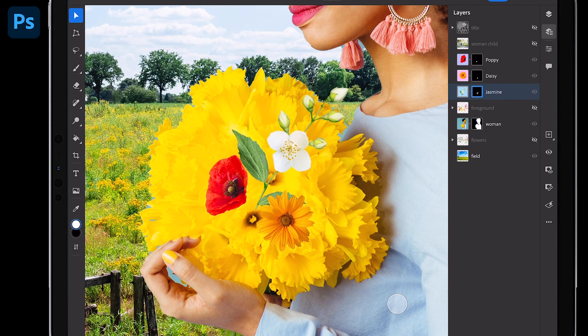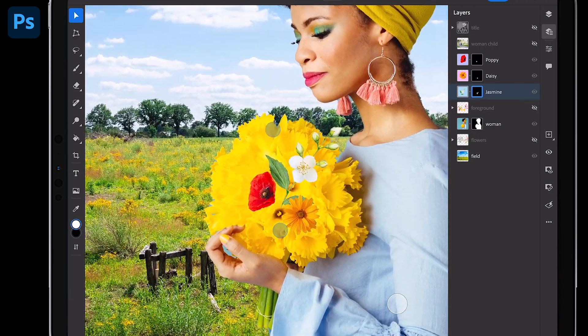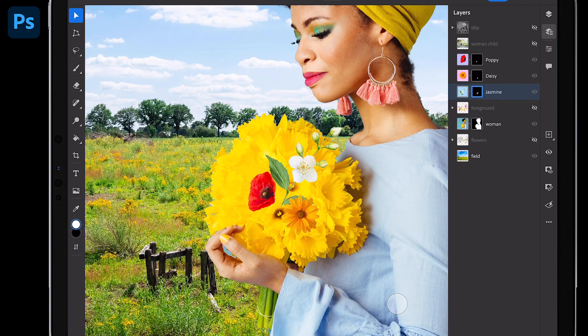By the way, it still keeps the background. It just hides it because of the layer mask. That looks pretty good.